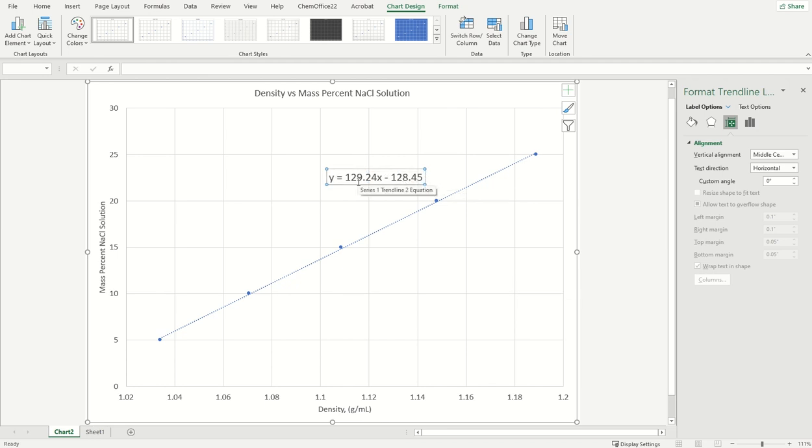Change the font on that so we can see it a little bit better. So here's my equation. Y, the mass percent, is equal to 129.24x minus 128.45.